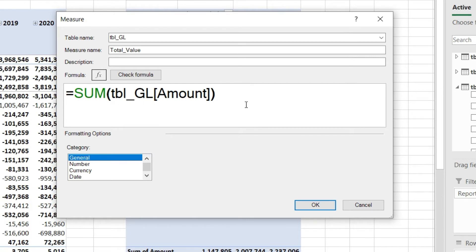One thing that is a little complicated with DAX compared to normal Excel: Excel usually auto-completes your formula and takes care of small mistakes, but in DAX it is exactly the opposite. If you miss even one bracket, the formula will not work. So we have given our command: sum all the values in the GL 'amount' column, named as 'total_value'.